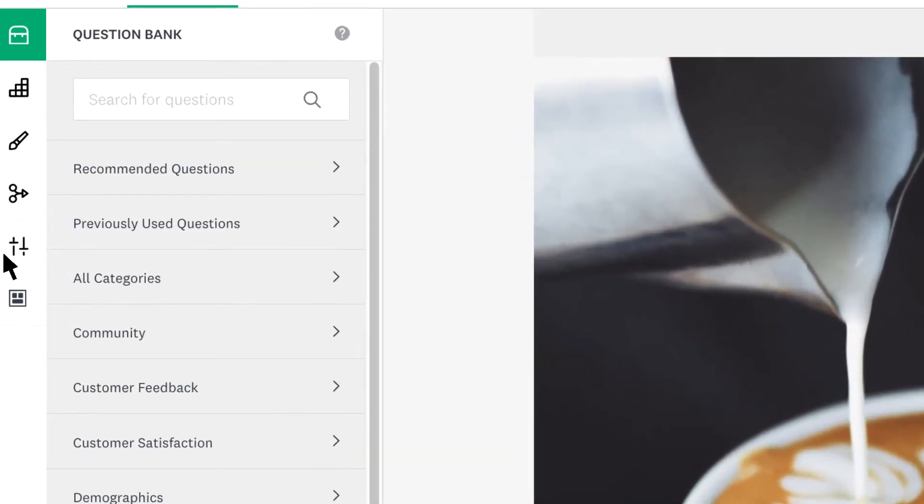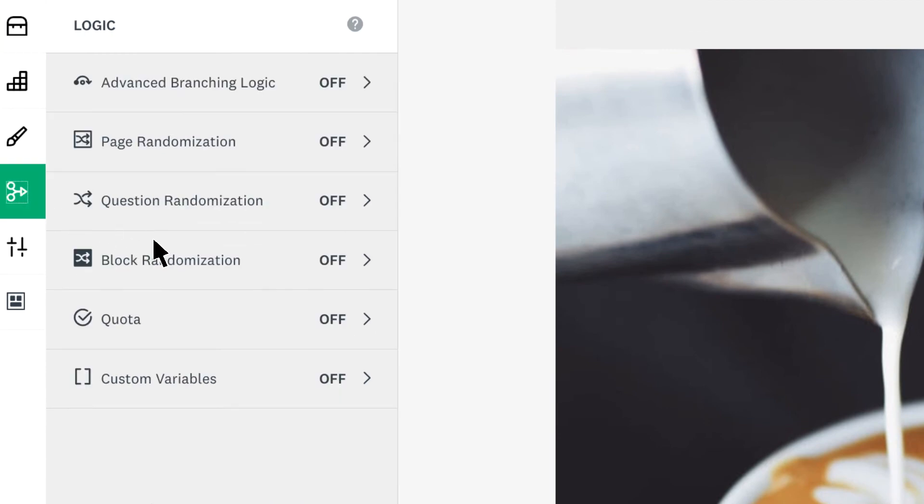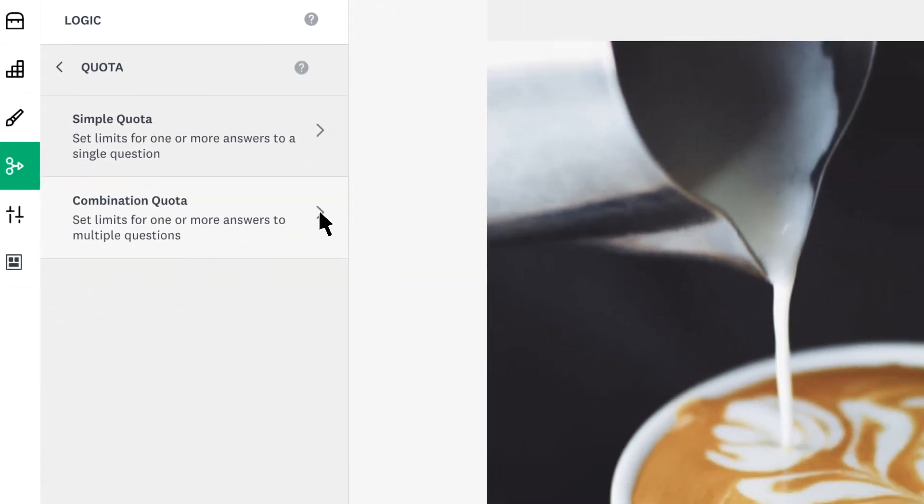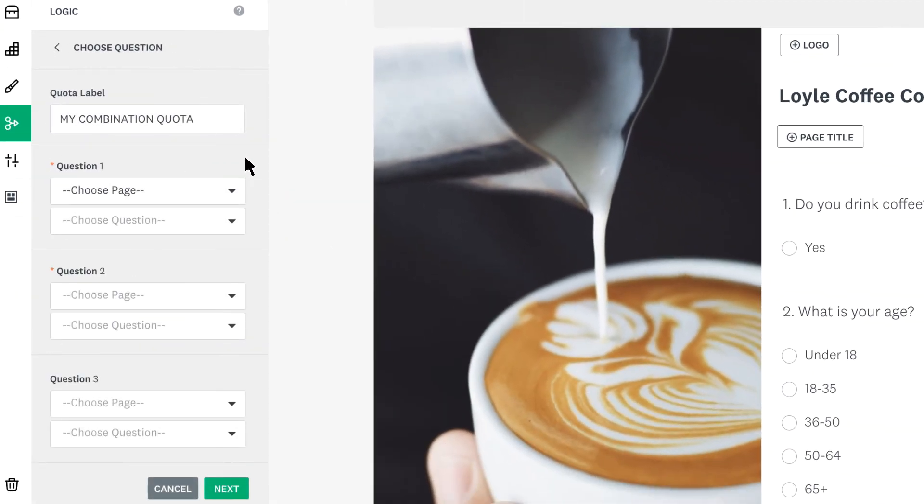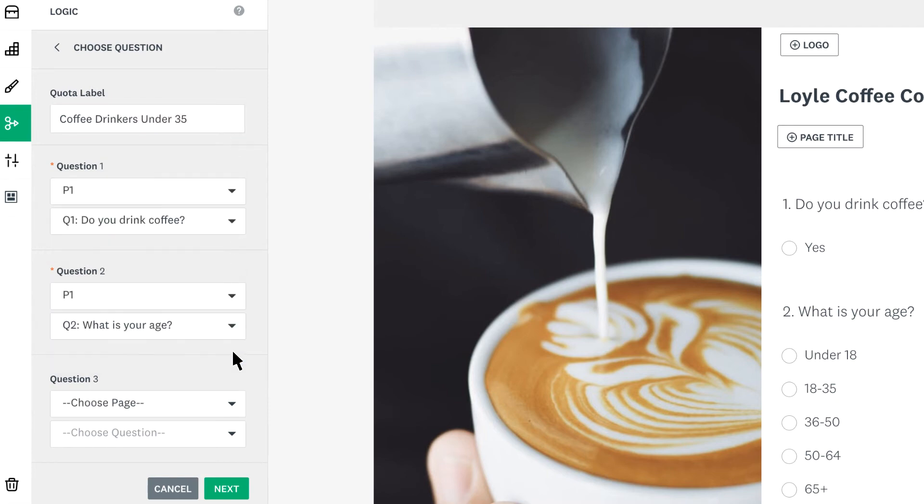To add a combination quota, click the logic tab, click quota and choose combination quota. As with the simple quota, add a label but then choose up to three pages and questions.